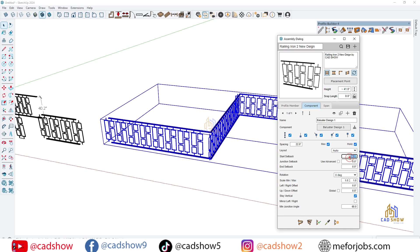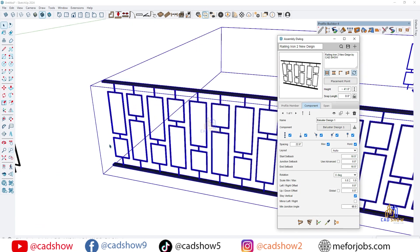If you'd like to get access to these ready-made assemblies, you can support me on Patreon and download them instantly.